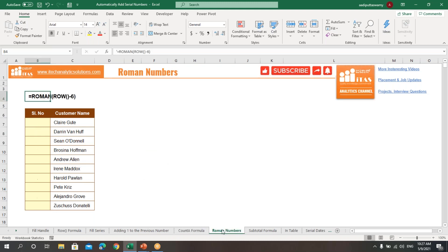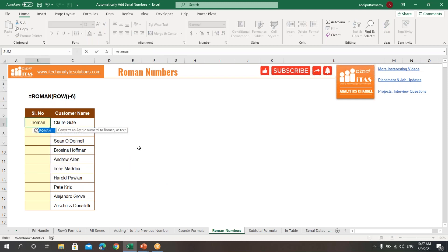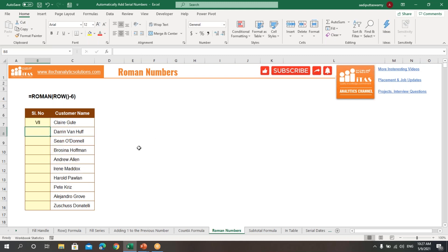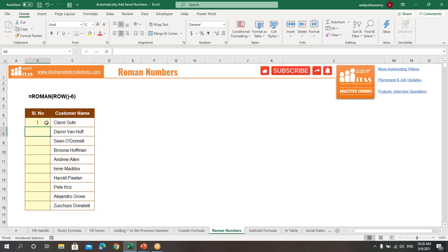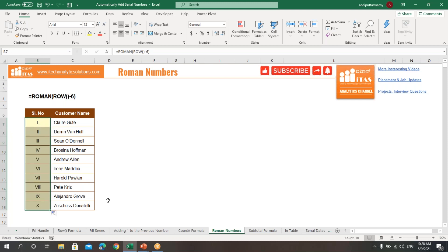The next option is Roman numbers. Suppose you want to generate the serial number as a Roman numeral — we have a function called ROMAN. Using equals ROMAN with the row number gives the Roman numeral for that row. Double-click to edit, subtract 6 inside the row number, close the bracket, and you'll get Roman numeral I. Drag down to get the full Roman numeral serial numbers.